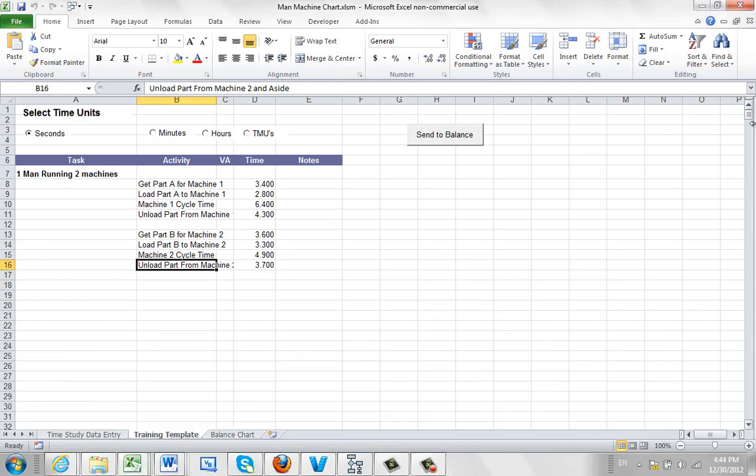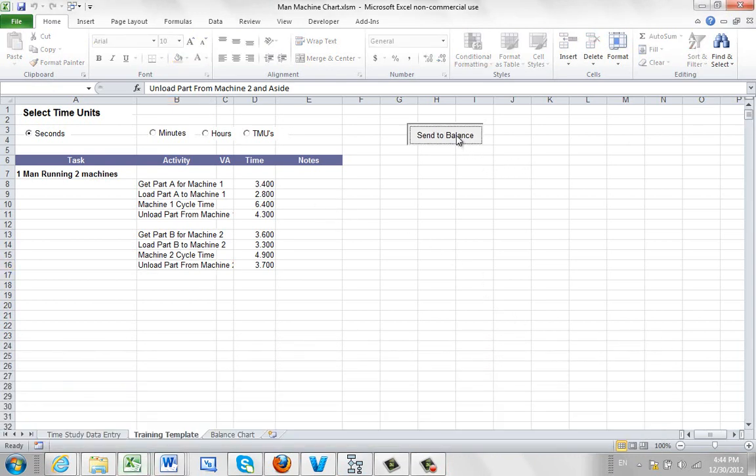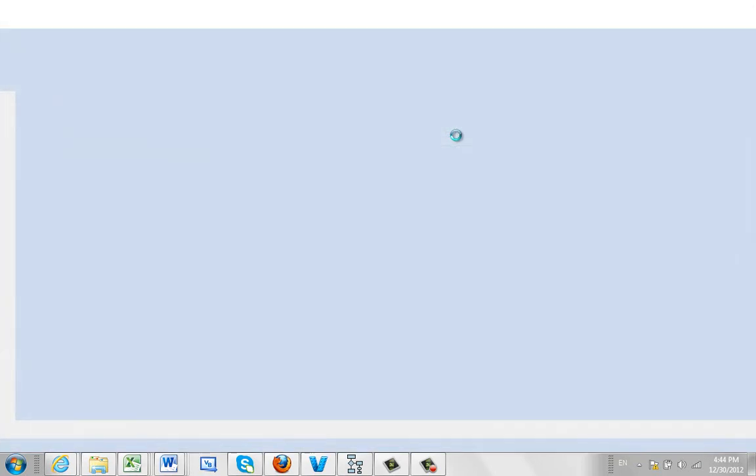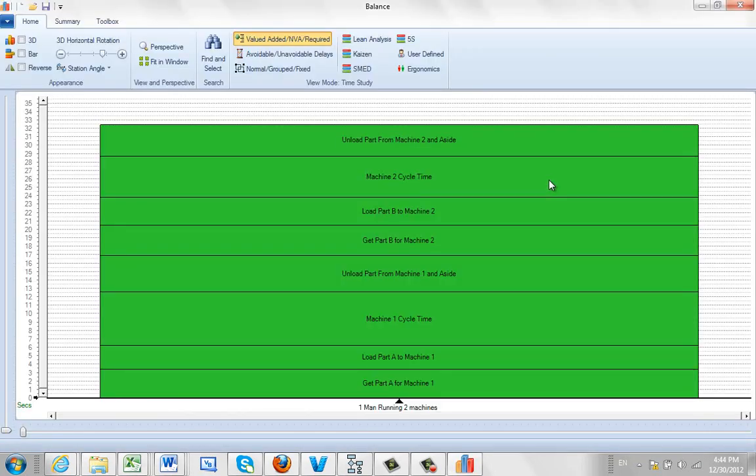Once you've got everything loaded, all you do is you send it to the balance. Now all this is going to do is dump it into our balancing module. And it's basically data that we're going to use here.